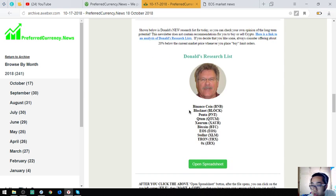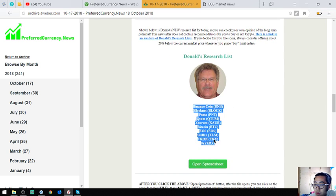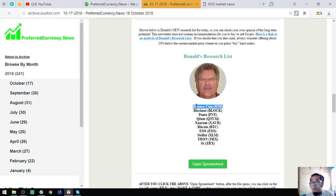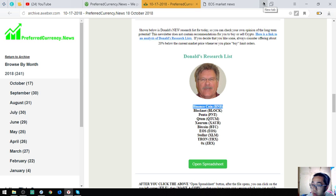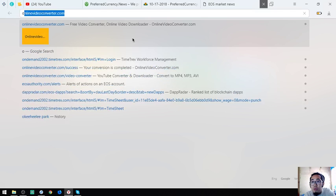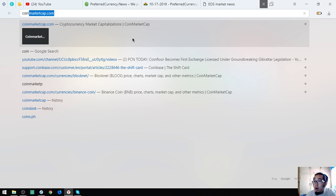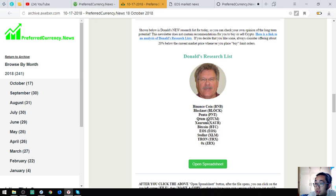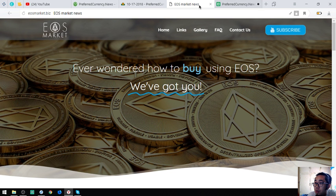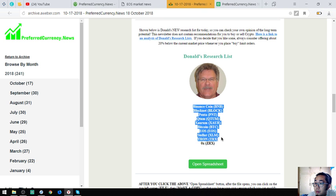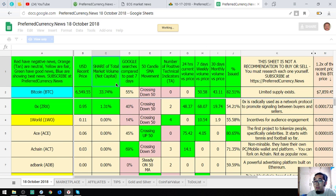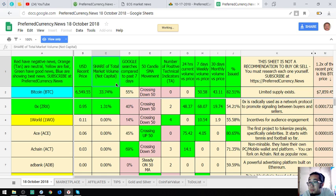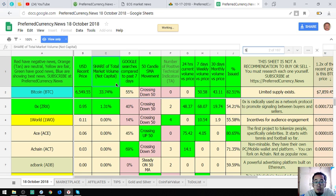Also found here are Donald the Guru's top coins of the day which are Binance Coin, Blocknet, Penta, Qtom, Saurum, Bitcoin, EOS, Tron, and ZRX. Binance Coin is a token that is made by Binance. There's a description here at this spreadsheet below. Let's open this spreadsheet.